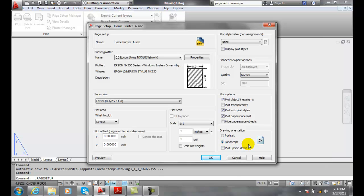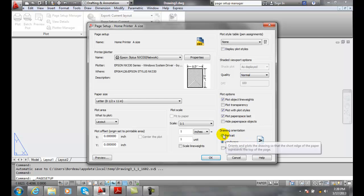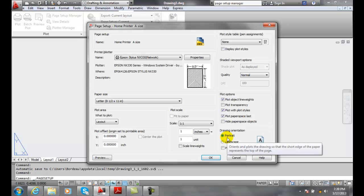However, things that are A size, eight and a half by eleven sheets of paper that maybe have text on them could be portrait.